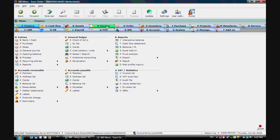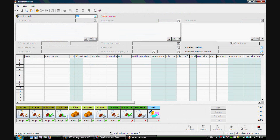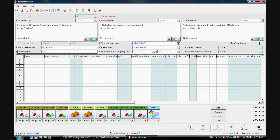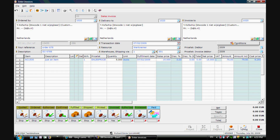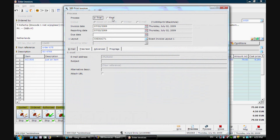I will now create a sales invoice for this specific debtor. I select an item and I can directly authorize the sales invoice and process it. I will final print it. It will be based on account, meaning that it will take into account the invoice method that is defined at the debtor, so electronically in this way.